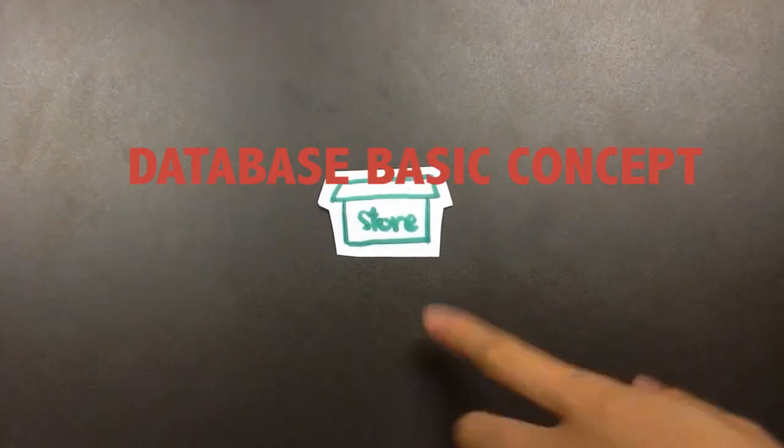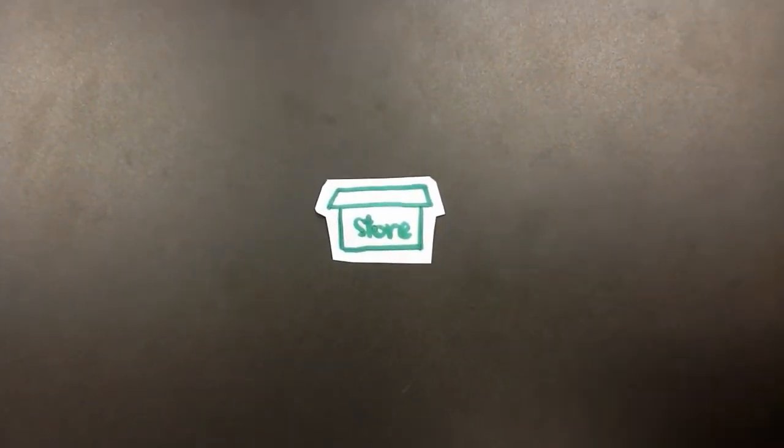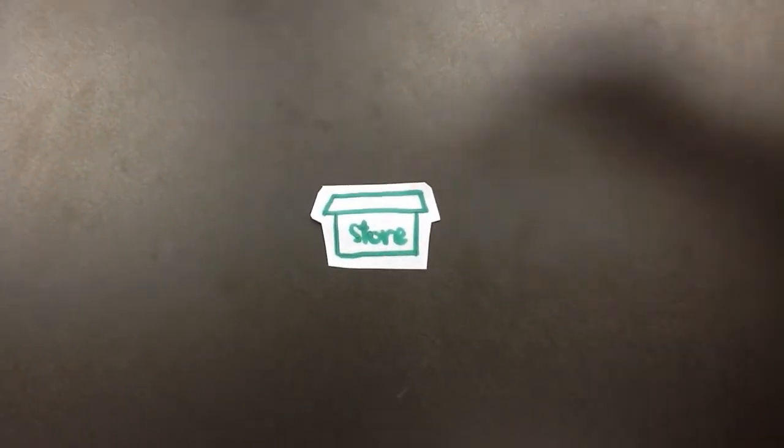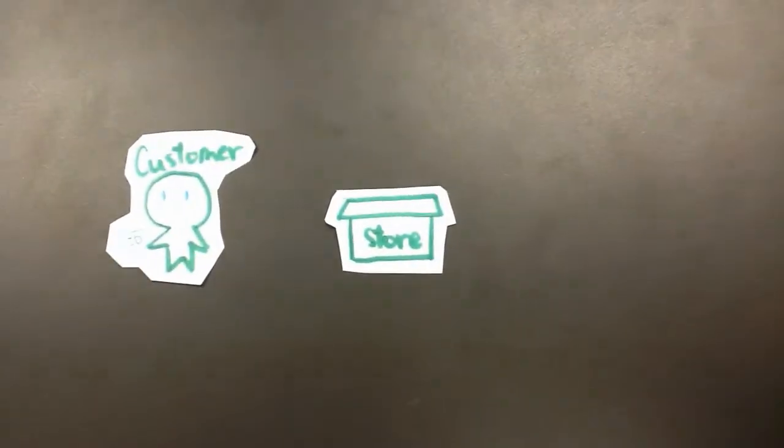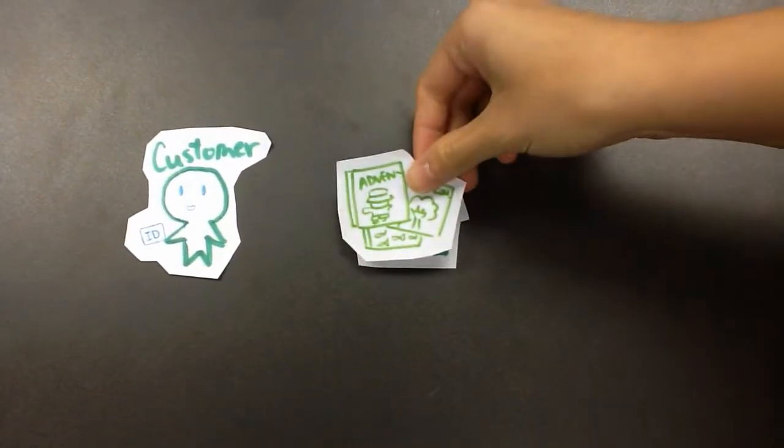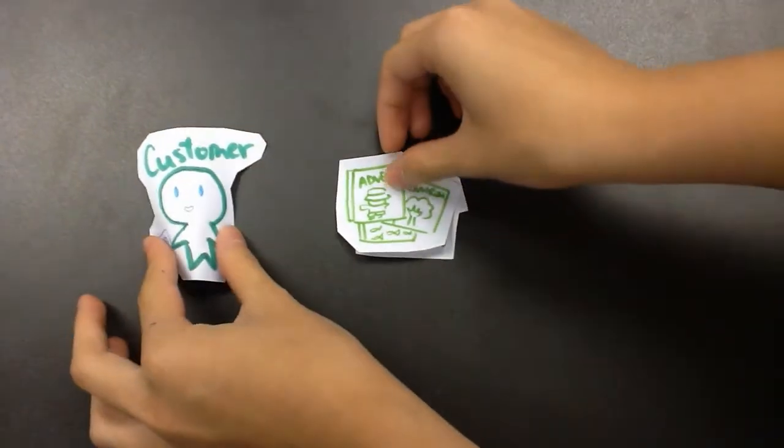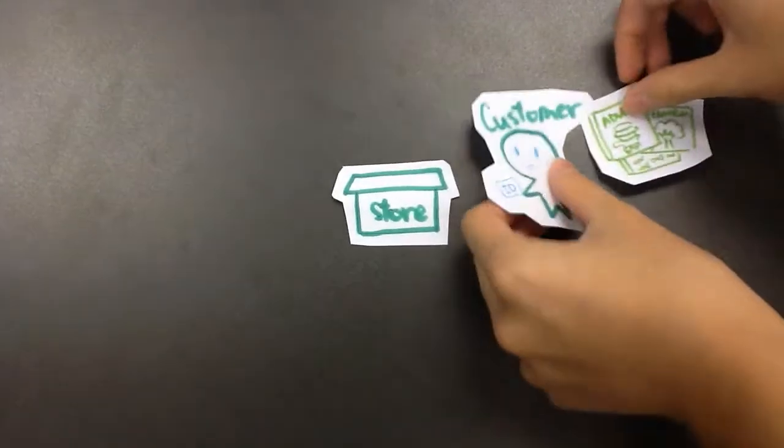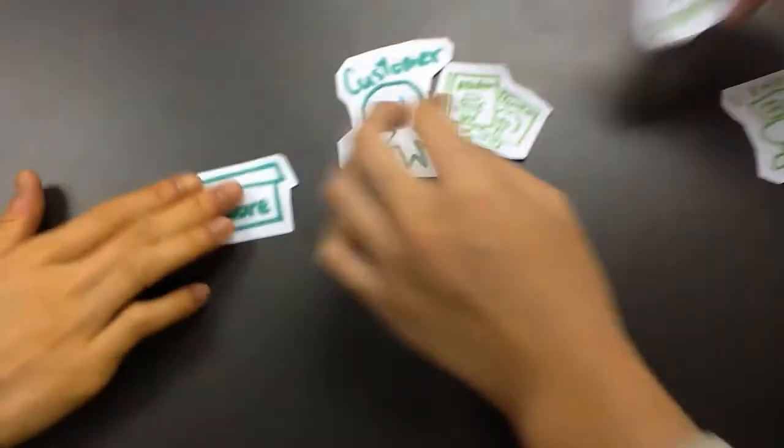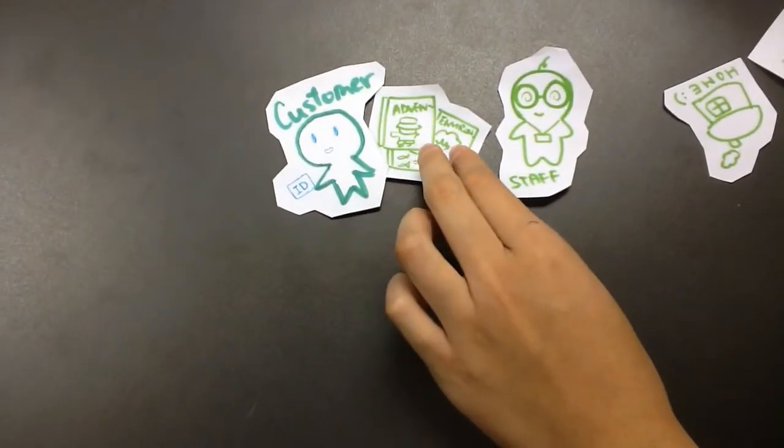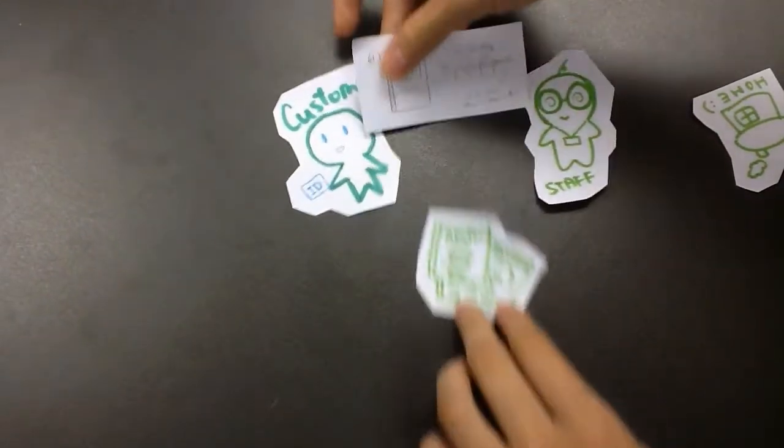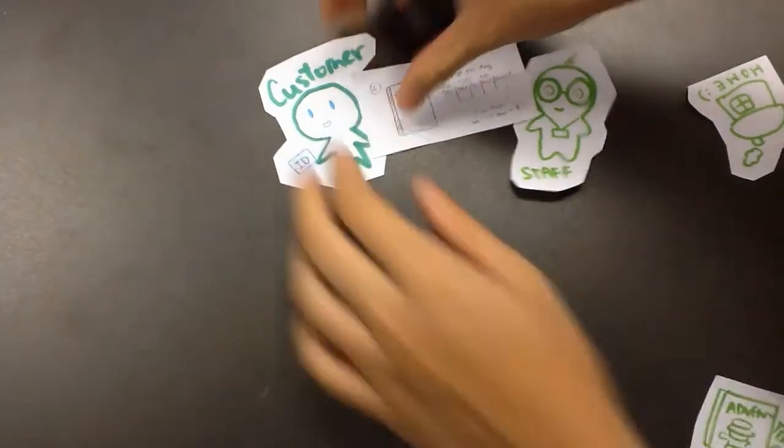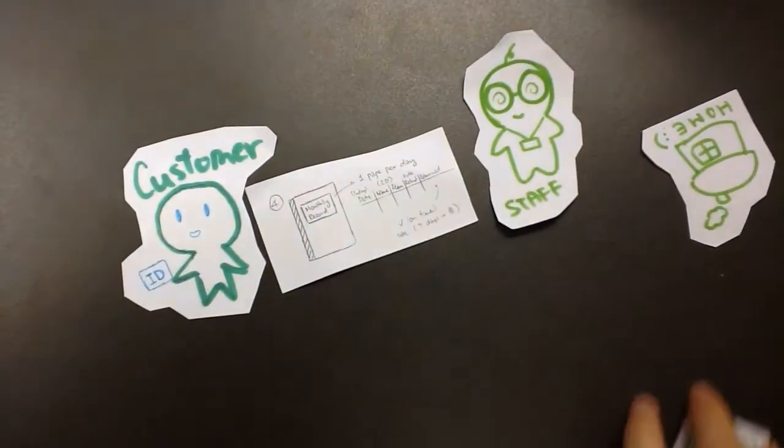This is our store, a CD and DVD rental store. The customer will come to our store and then he can choose his favorite CD or DVD, and then he just takes the CD to go to the counter to find the staff.